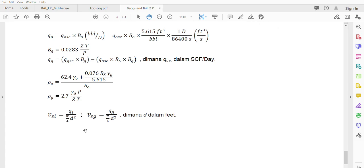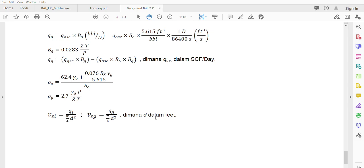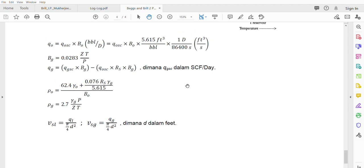So if we talk about VSL, this is Q_liquid or Q_oil divided by area. And VSG is Q_gas divided by area. And D in feet, of course. So you have to be aware of the units of each of the equations. Be careful with equations like this one.